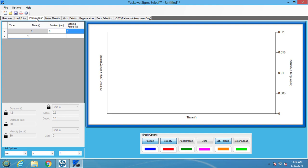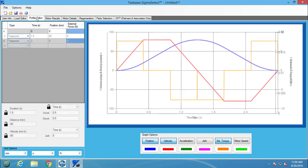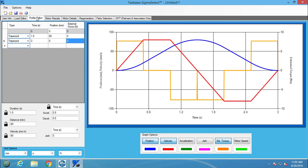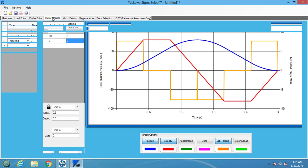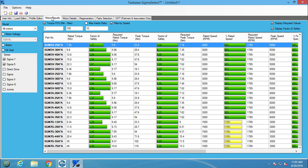Now the motion path can be added into the profile editor. For simplicity's sake, I have already created the motion path for the hole punch. Once the profile is added, the motor results tab will be populated with motors that are suggested for the application.